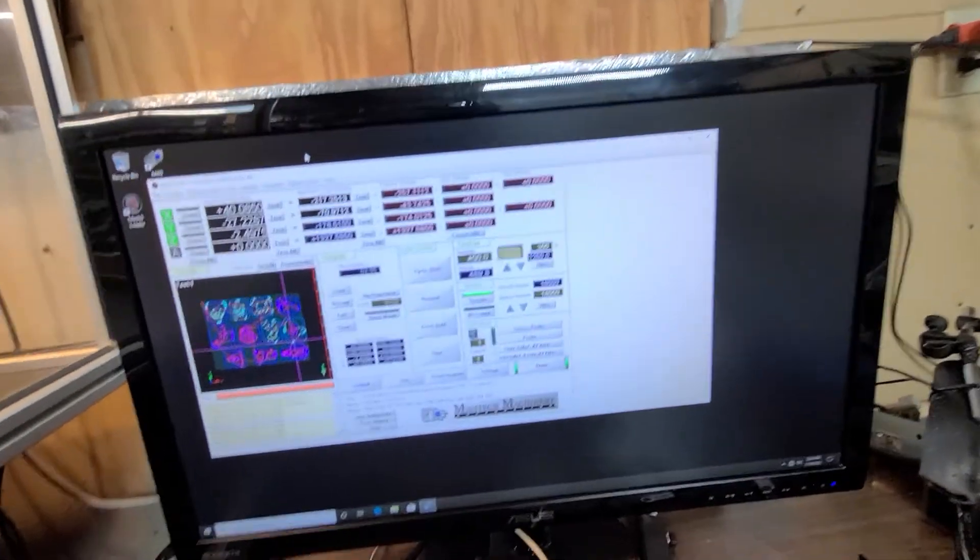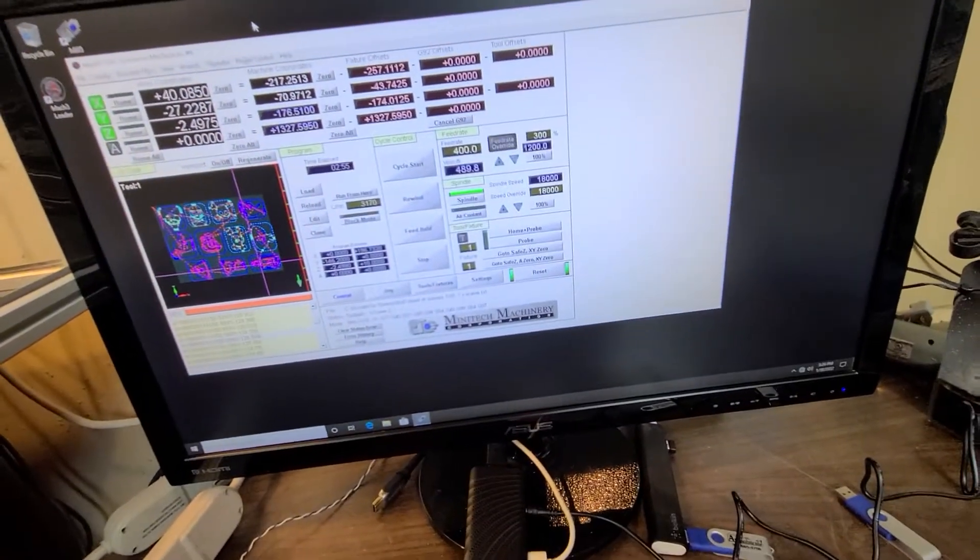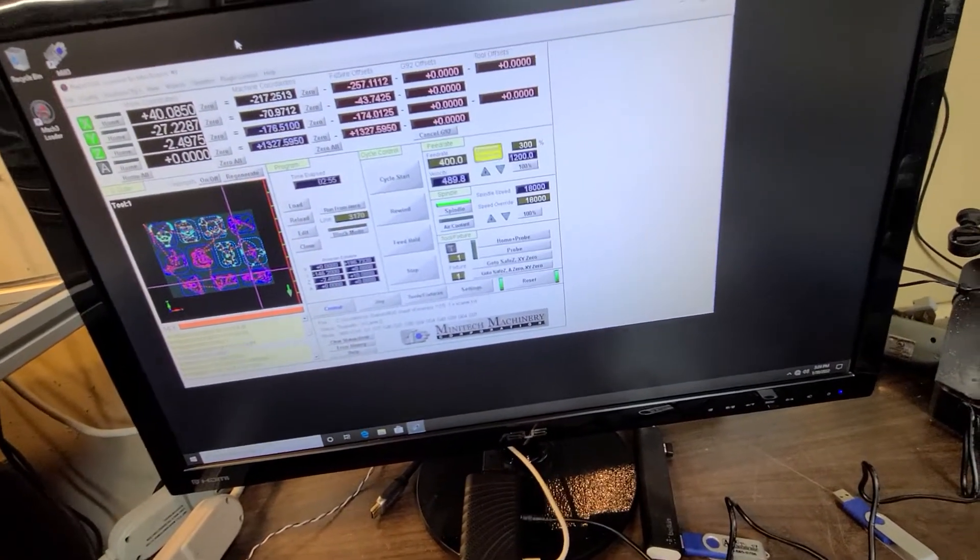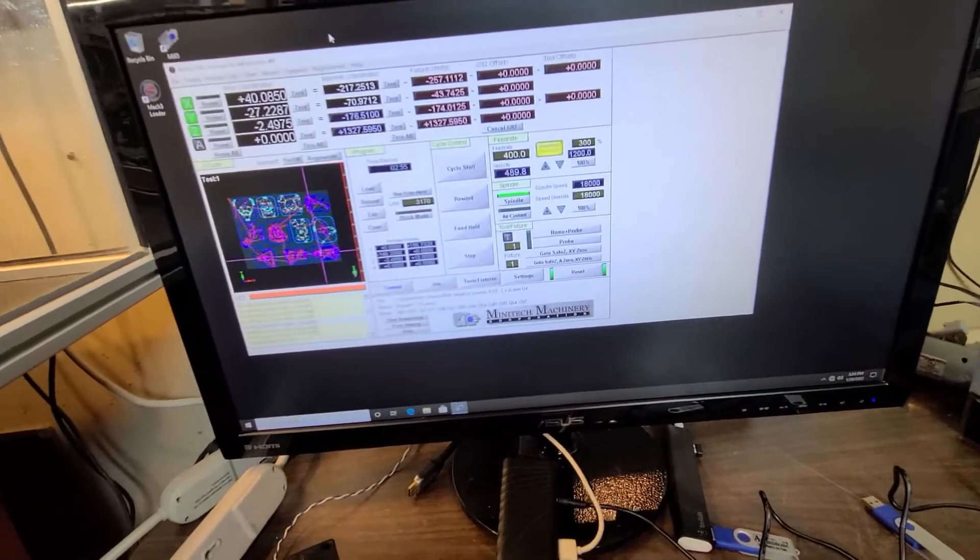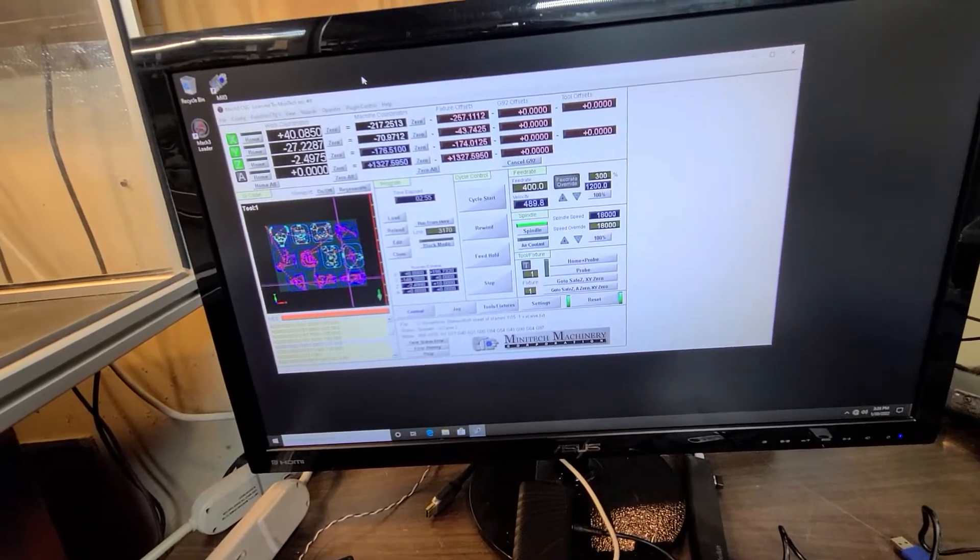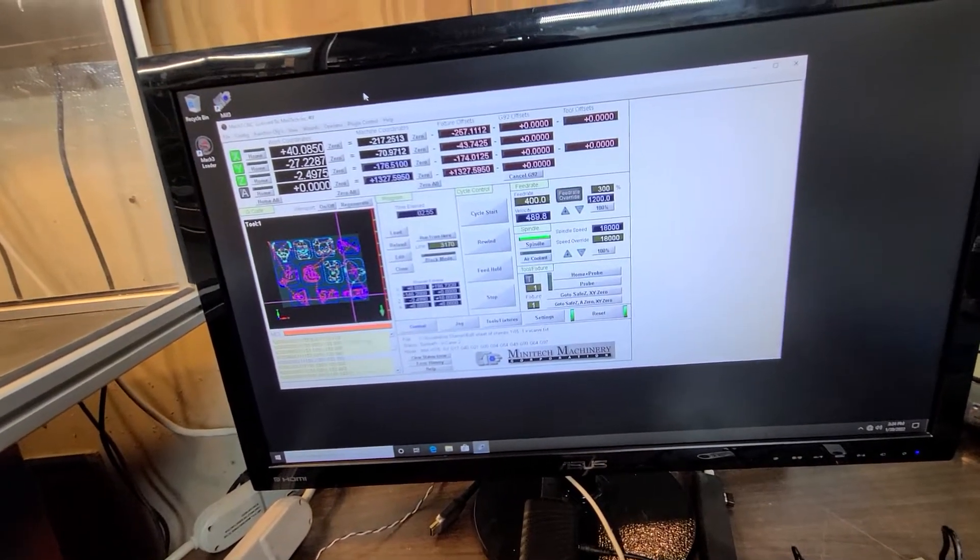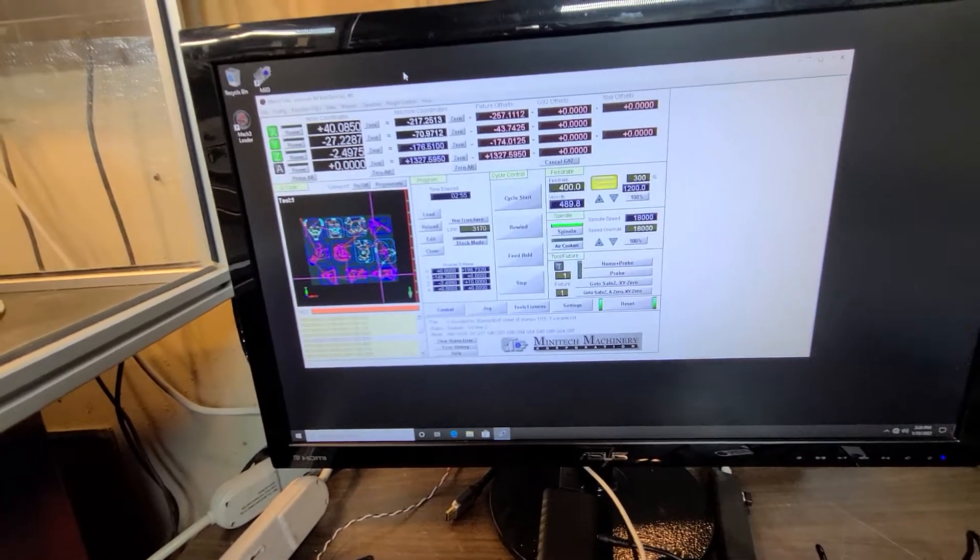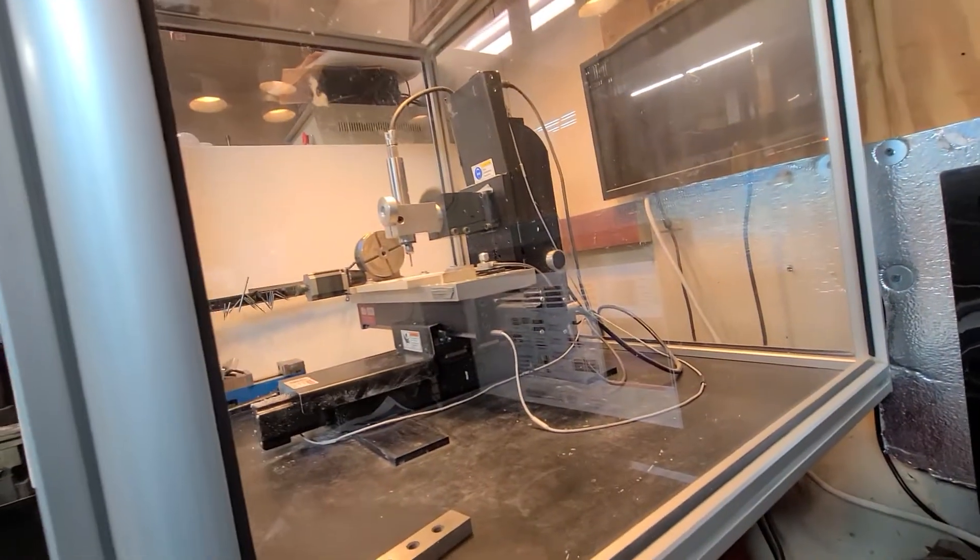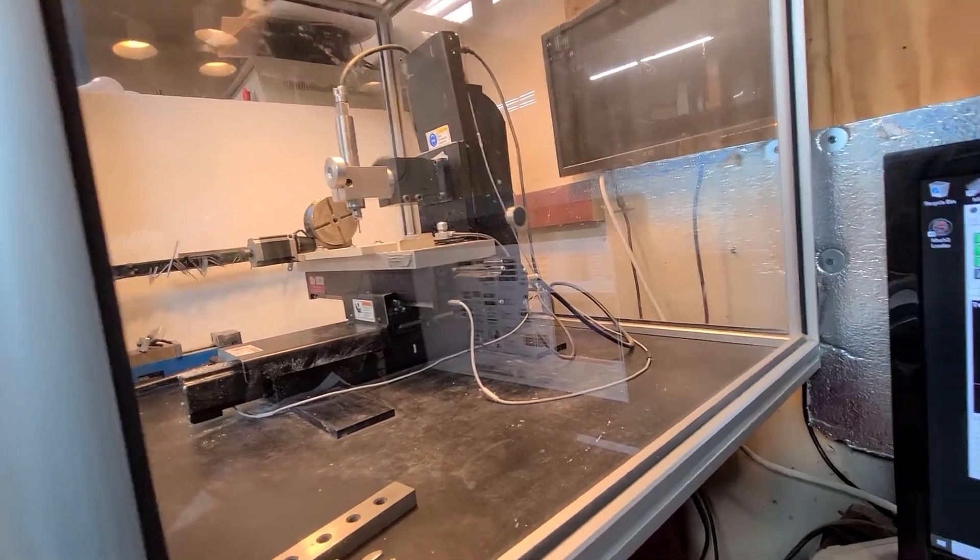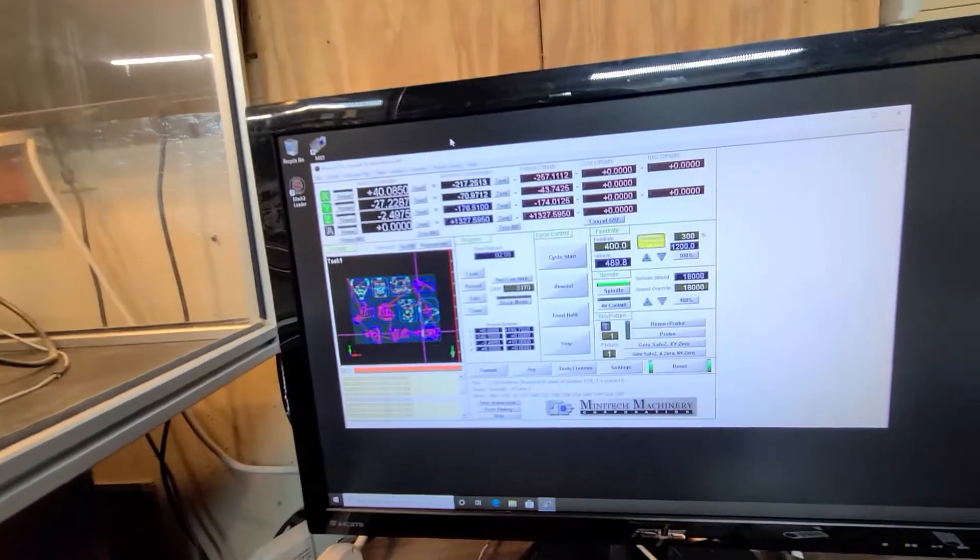So we got .NET Framework installed, Mach 3 installed, uninstalled all the bloatware that comes with Windows 10. And as you can see, it's running the machine. It's just over there, just chugging away. Sounds good, sounds nice and smooth.